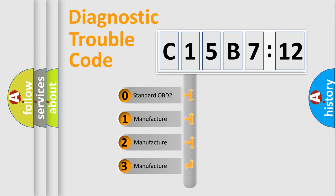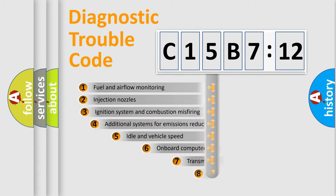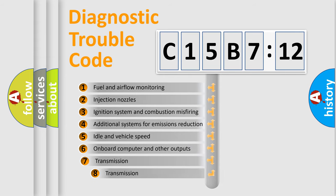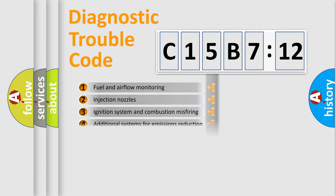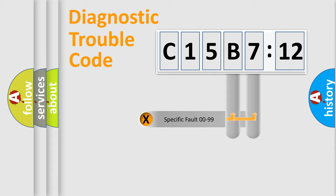If the second character is expressed as zero, it is a standardized error. In the case of numbers 1, 2, 3, it is a manufacturer-specific expression of the error. The third character specifies a subset of errors. The distribution shown is valid only for the standardized DTC code.